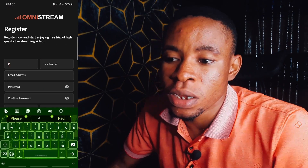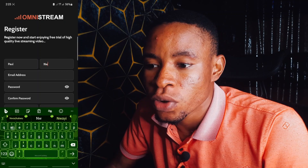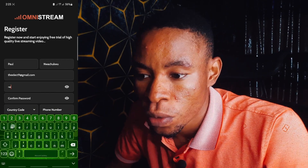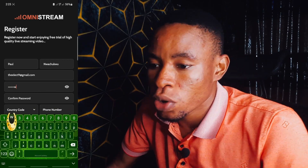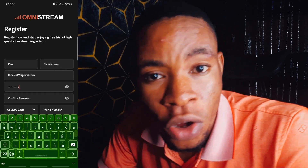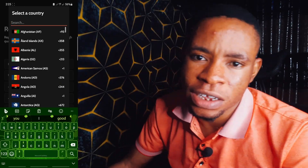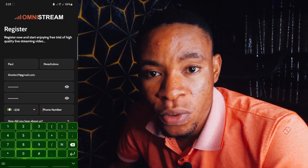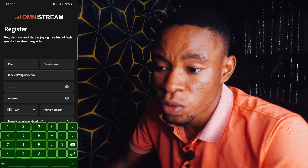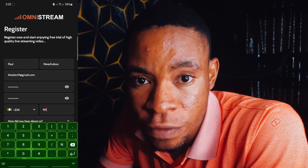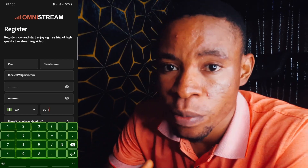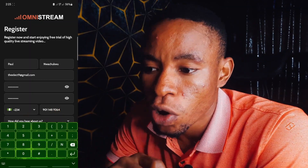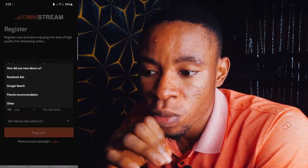On the registration form, put in your first name, last name, email address, and password. On the confirm password field, repeat the same password. Then on the country code, search for your country — I'm in Nigeria, so I select that. Put in your mobile number, as it's very important: they will send a verification code to that number, so don't use a temporary number. Also enter a valid email address, as the code will also be sent there.